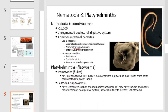This is an illustration of the nematodes and platyhelminthes. The nematodes are roundworms and come in approximately 15,000 different varieties. They have unsegmented bodies and a full digestive system, but lack most other organ systems, and are common intestinal parasites. Platyhelminthes are the flatworms and fall into two groups: the trematodes and the cestodes. The trematode has a leaf-shaped body with suckers that hold the organism in place and suck fluids from the host. The cestodes have a segmented, ribbon-shaped body; the head or scolex may also have suckers and hooks for attachment. Cestodes lack a digestive system but have a complex reproductive system and absorb nutrients directly from their host.